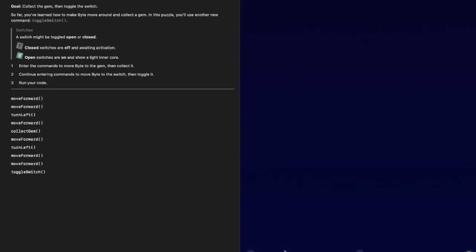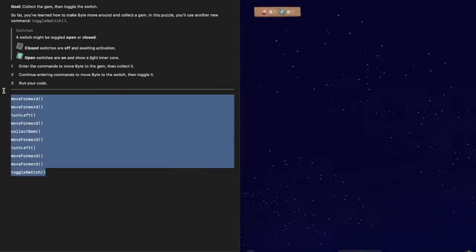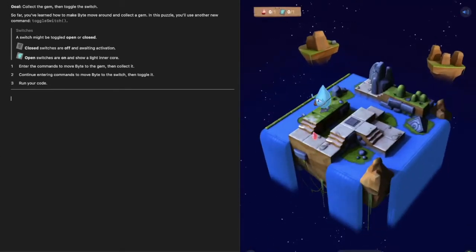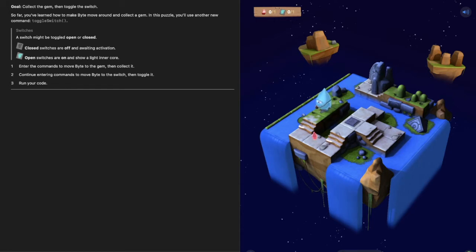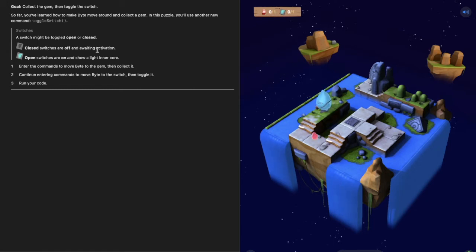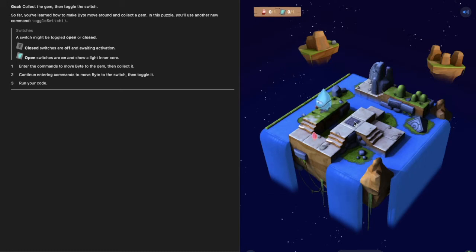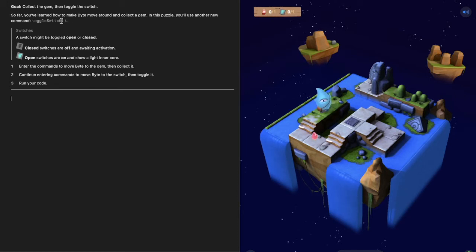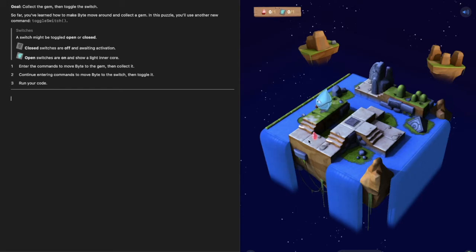So far we've collected gems, now we're going to toggle some switches. Close switches are off and awaiting activation. Open switches are on and show a light in a core. This is our switch and we can see this is off. We need to move Byte to the gem and continue entering commands to move Byte to the switch once we've collected this gem and toggle the switch on.